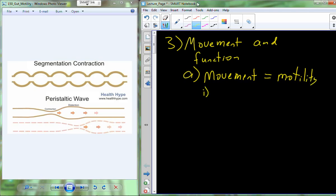In the human digestive system, there are two main types of motility, and in reality actually three. One of them we could qualify as swallowing as a form of movement. Swallowing moves food from the mouth through the pharynx into the esophagus. Once we get into the esophagus, we no longer can swallow food further down, so we have to utilize other movements.